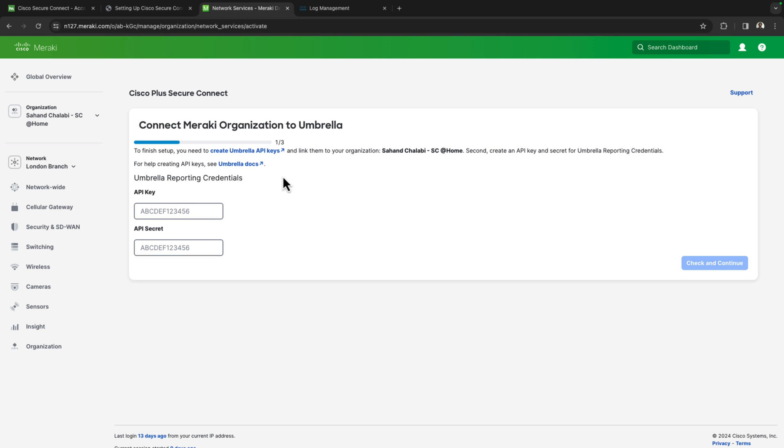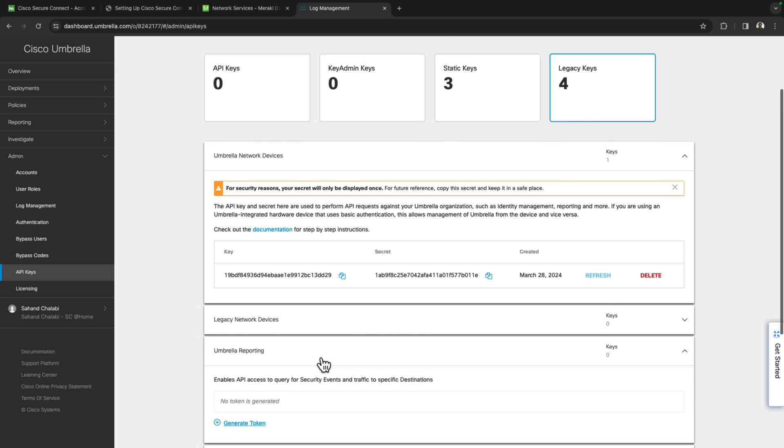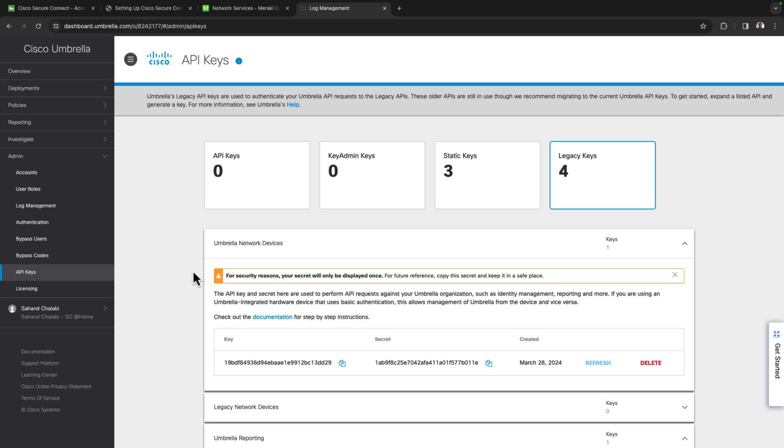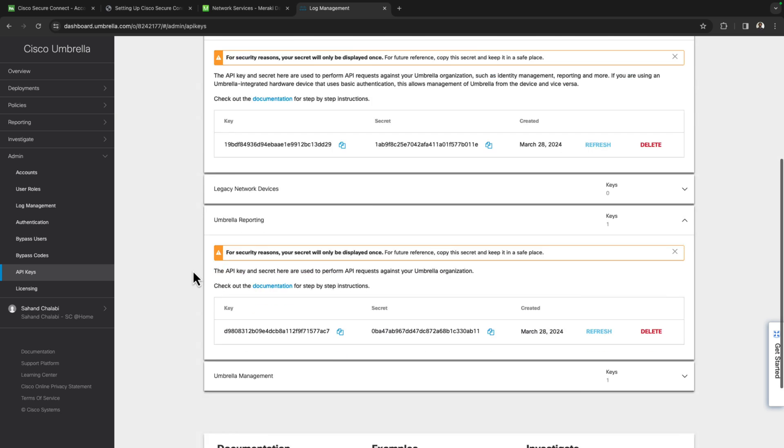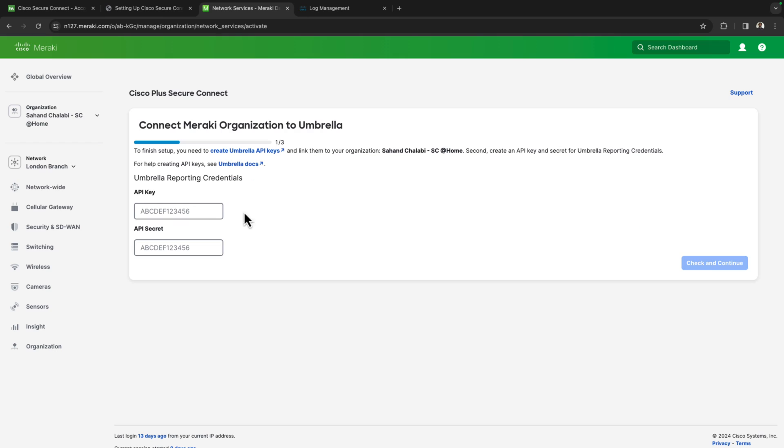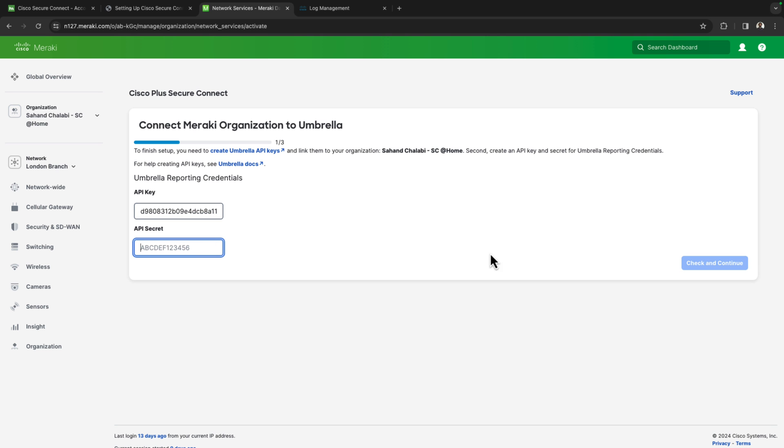The second key I'm being asked for is the reporting credentials, which will be the third one down. I'll generate a token over here as well. So we'll go ahead and grab that reporting key, throw it in there and the secret as well.